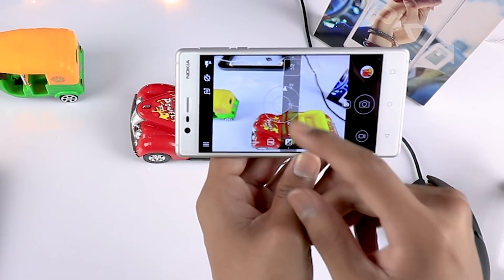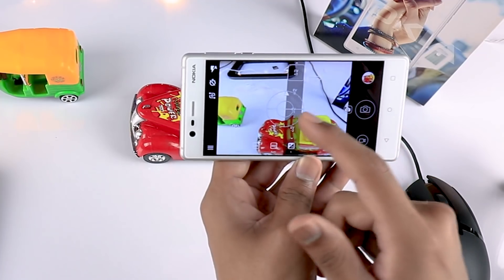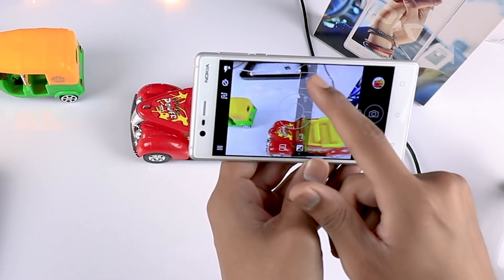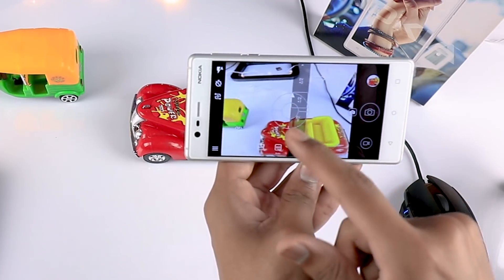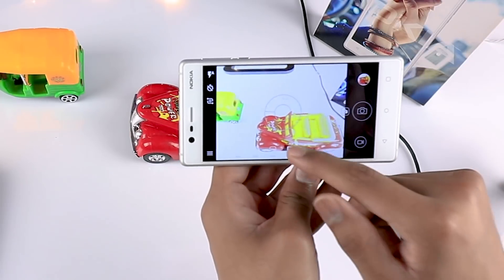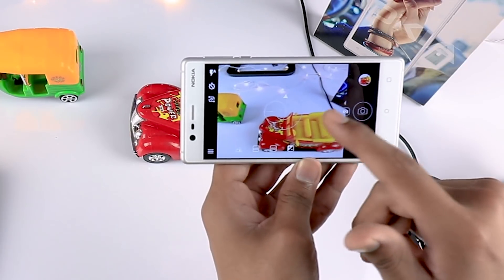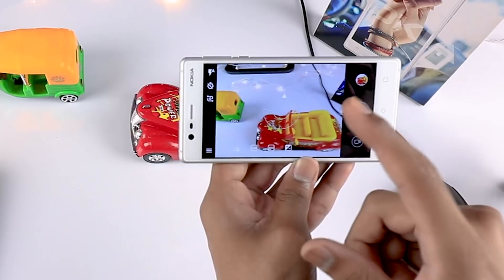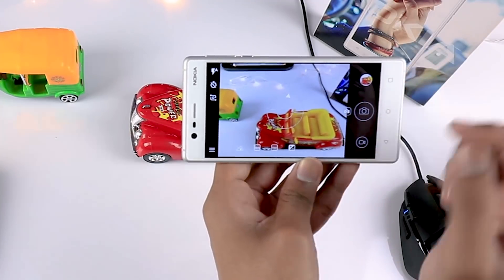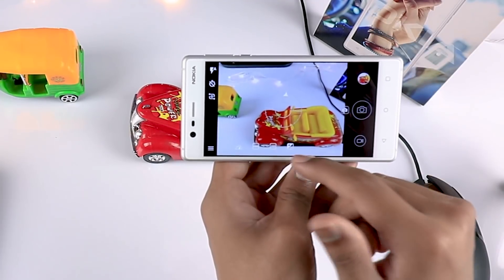The next one is exposure compensation. In an indoor situation where the lighting is pretty dark, you can use this EV setting and change it to plus one stop to get extra brightness in the image. You can tap on zero, plus one, or plus two — there are two stops of exposure value available here.